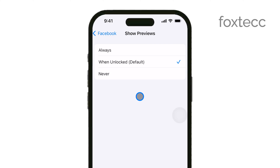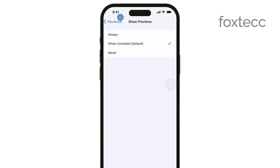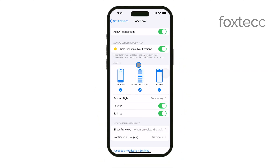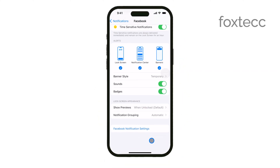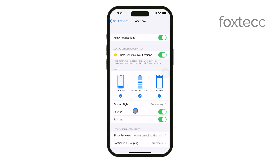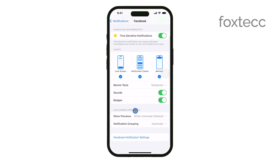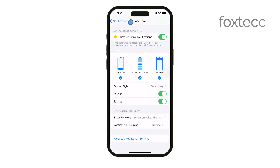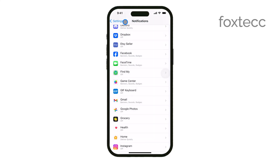Lastly, if you scroll all the way down on the notifications page, you'll find settings for emergency alerts. These are important notifications, such as government alerts, that you can toggle on or off depending on your preference. That's all there is to it.